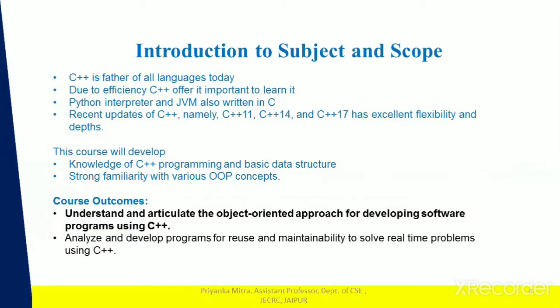C++ is the father of all languages today and it is very efficient, which is why it is very important to learn. We have different versions every year which provide excellent flexibility, and the new versions have more depth.